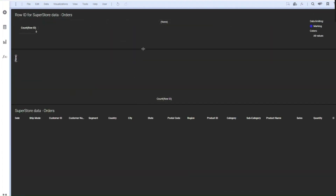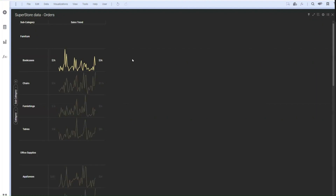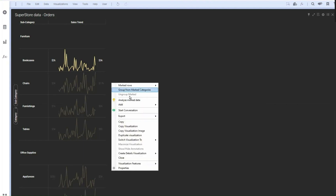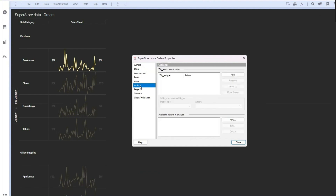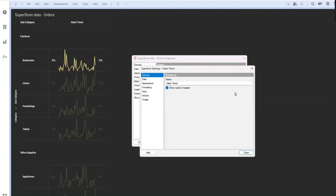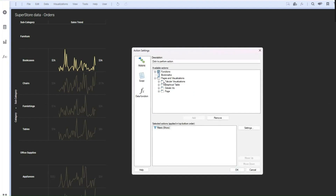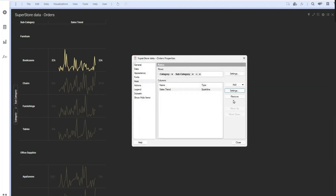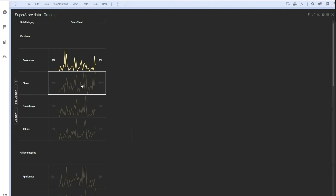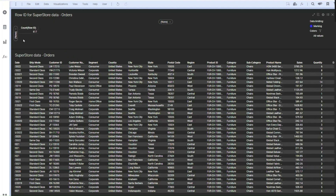The expectation is that when you click on a particular item, along with marking that data, it should navigate to the page where those details are placed. Go to Actions, select specific actions, and in Settings, ask it to navigate to a specific page — details visualization. Now whenever you click on something, along with marking the data, it will route you to the particular place where the next details are placed.